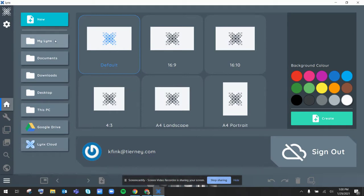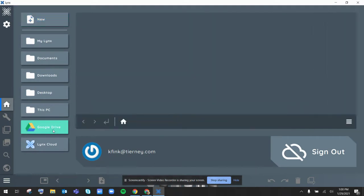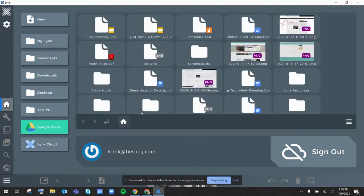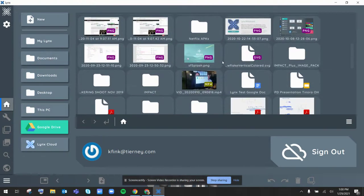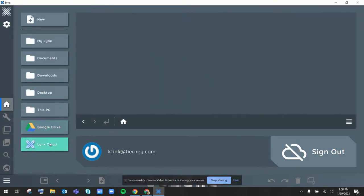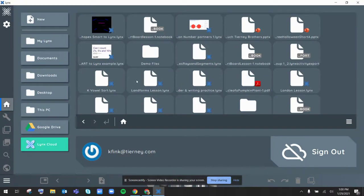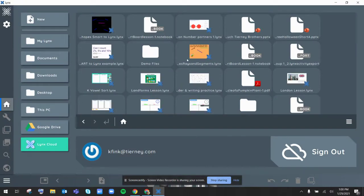Then from here you can either open any local documents that you have on your computer, even documents from your Google Drive including Google Docs, Google Slides, and other types of Google application files, or directly open and share from your Lynx cloud account very easily.